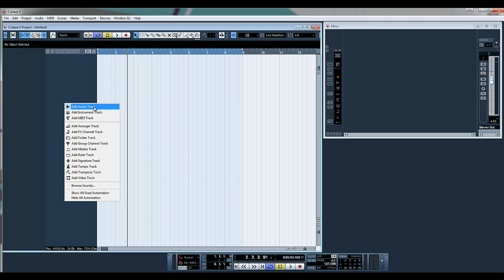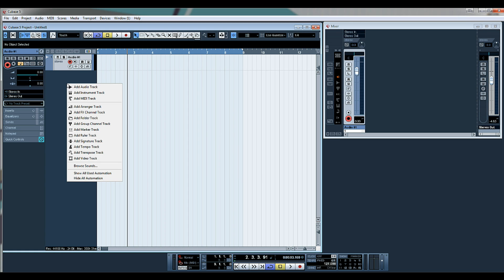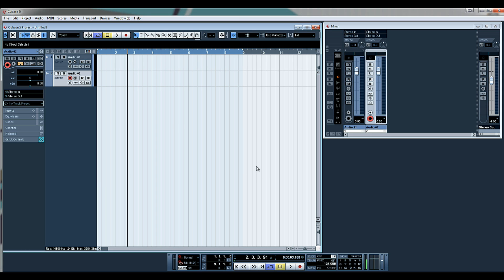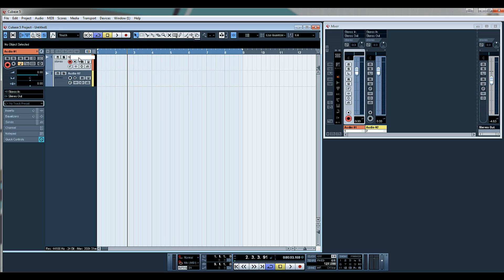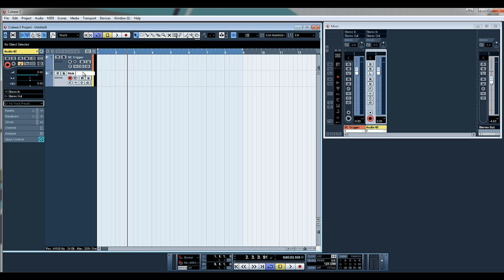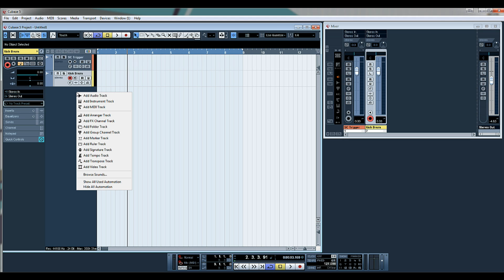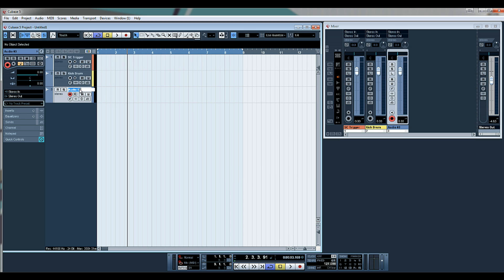First of all, let's create a couple of audio tracks. Let's have orange and yellow. Let's call this one 'side chain trigger' — that's what we'll use for the ducking effect of our side chain. And let's call this one 'kick drum' — this will be our normal kick drum in the track.